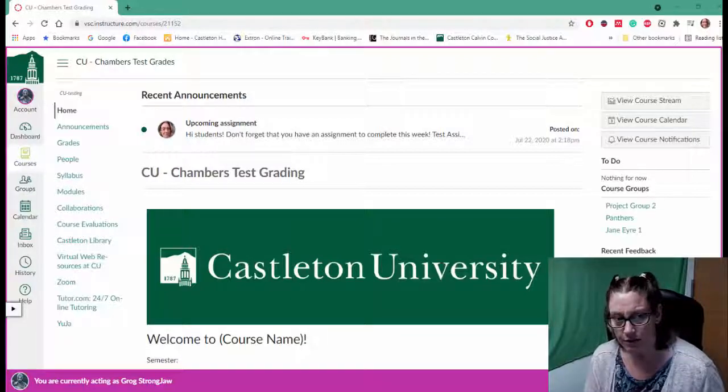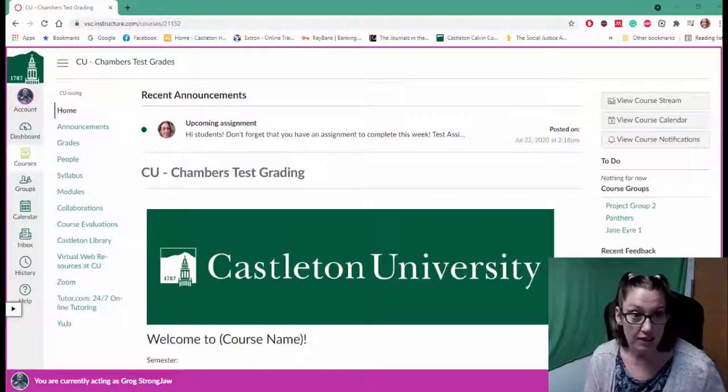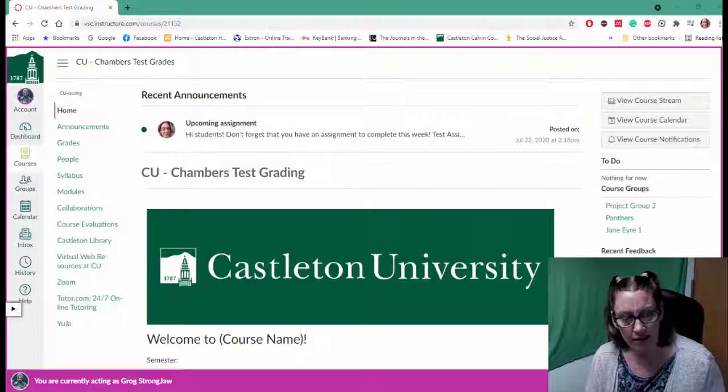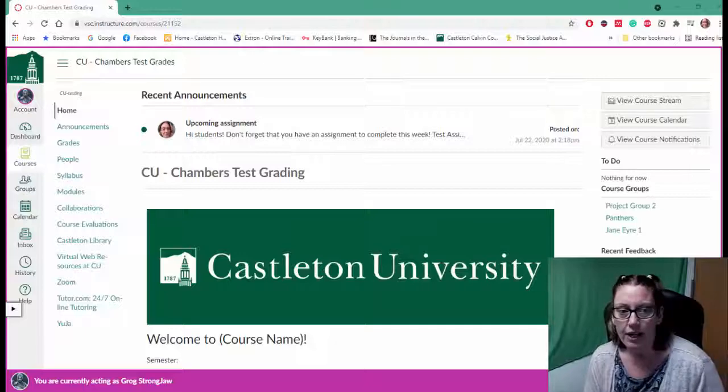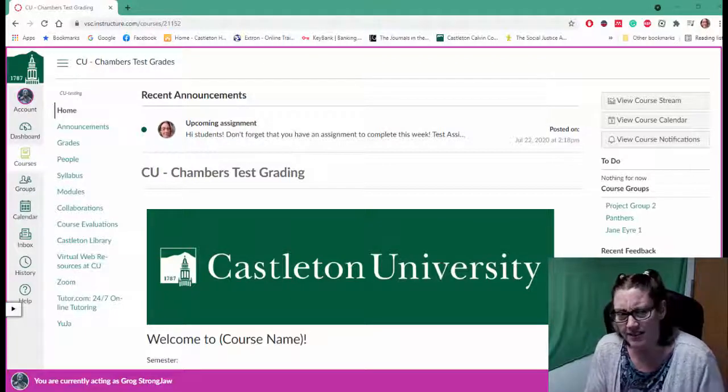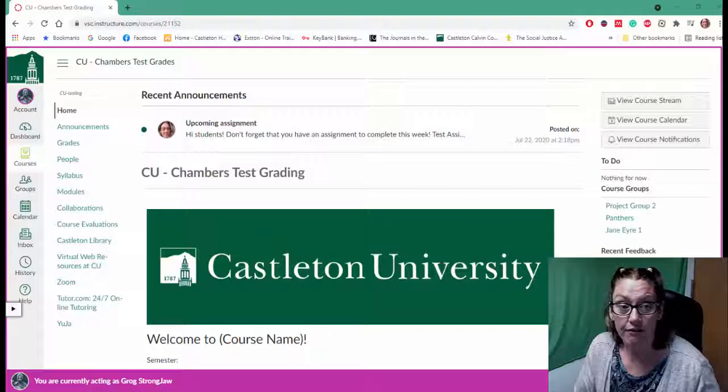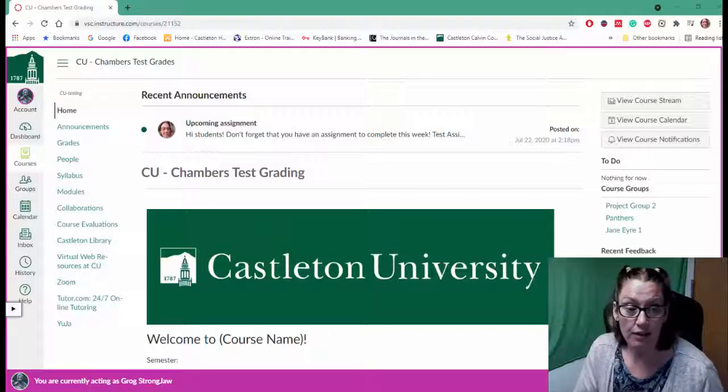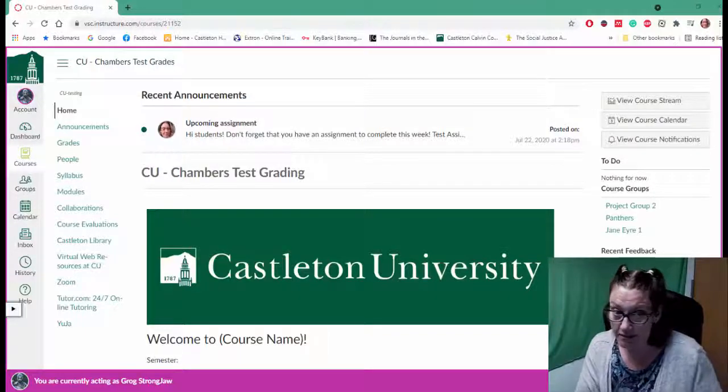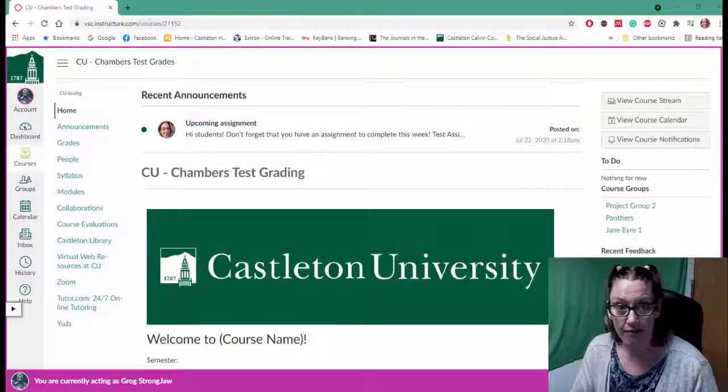If you're a student who needs to submit a group assignment this video can be helpful, or if you're an instructor who wants to see what it looks like for a student submitting a group assignment, this video can be helpful.